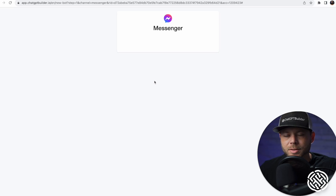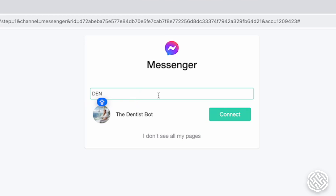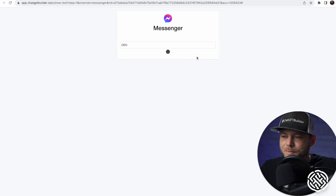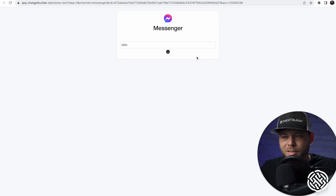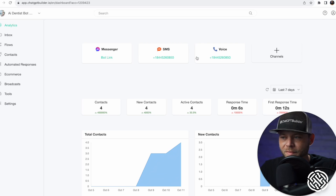Then you're going to be able to select your Facebook page — it'll take a few seconds to pop up. In this case it's called the Dentist Bot. We'll click Connect and in just a few seconds we'll have our ChatBot account connected to Facebook Messenger. Perfect.